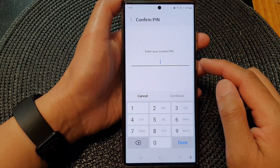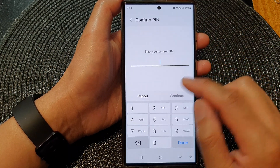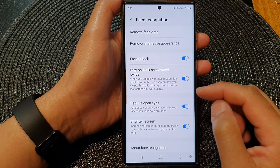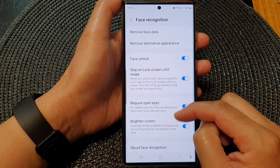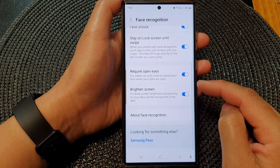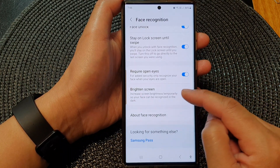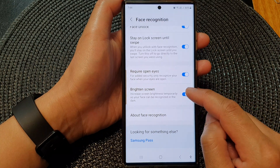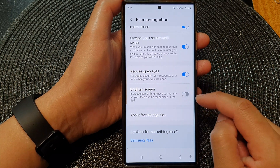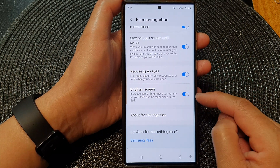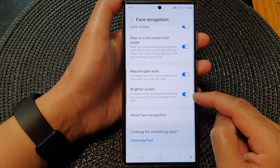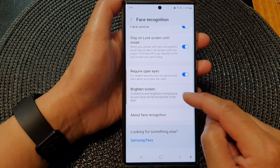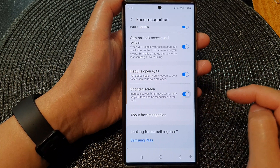Now in here, put in the screen pin. Then scroll down and tap on Brighten screen to turn it off or switch it on. Tap on the toggle button here to change it.